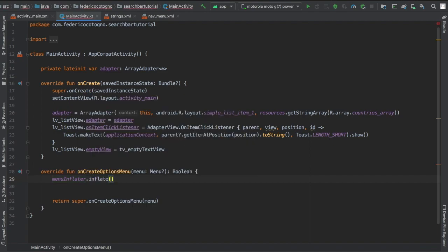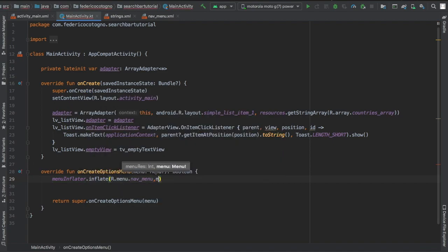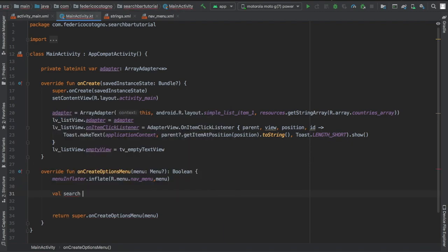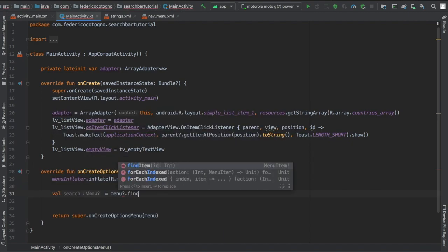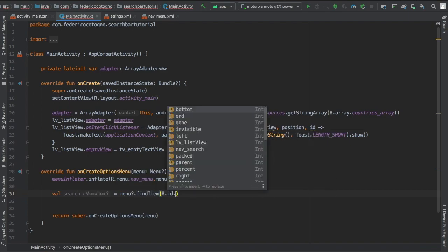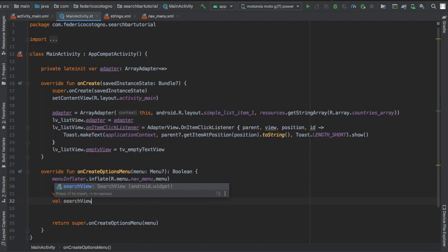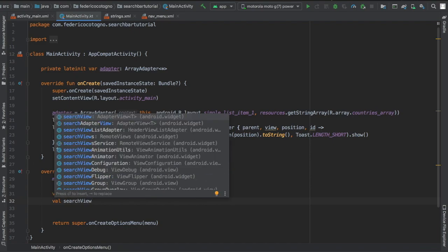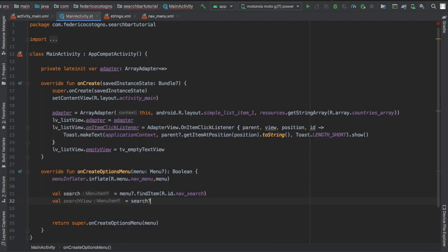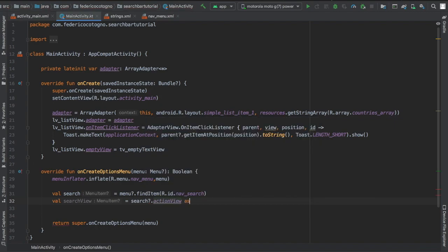Then we create our onCreateOptionsMenu and we're going to insert our menu inflater, which is going to be menuInflater.inflate R.menu.nav_menu of type menu. Then we're going to write a value of search, which is going to be equal to menu of notable type, and we're going to write findItem R.id.nav_search.